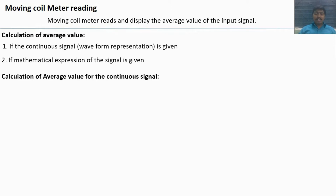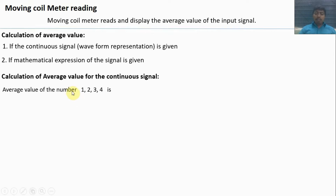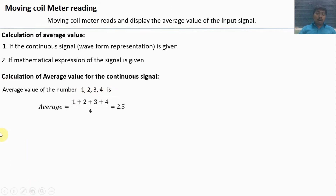I will explain how to calculate the average value for a continuous signal. If the numbers 1, 2, 3, 4 are given, the average value is calculated by adding all the values and dividing by the total count. Here, 1 plus 2 plus 3 plus 4, divided by 4 — the average value is 2.5.